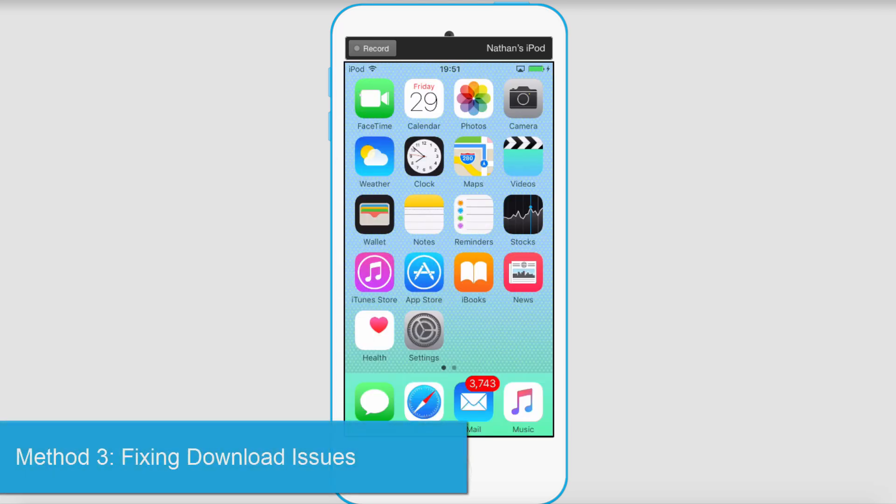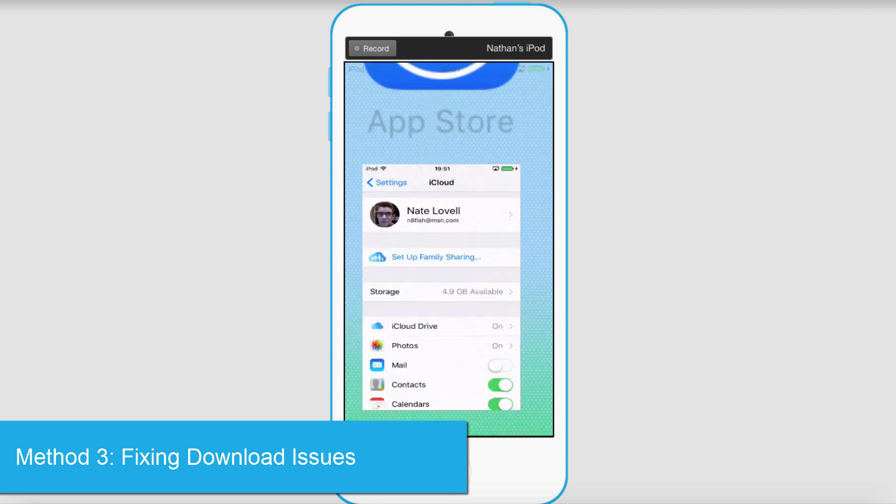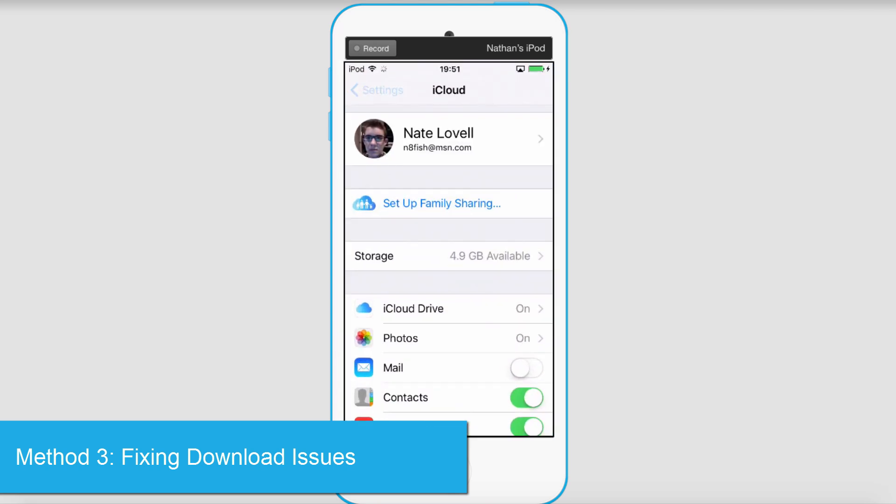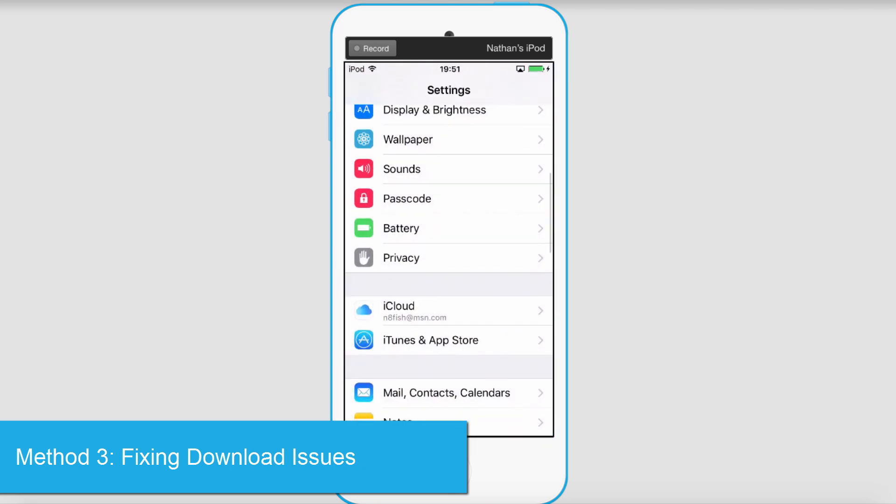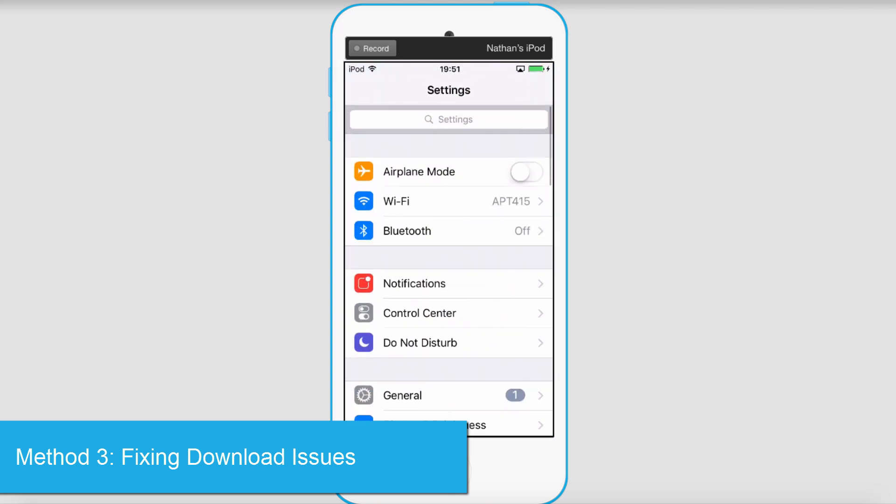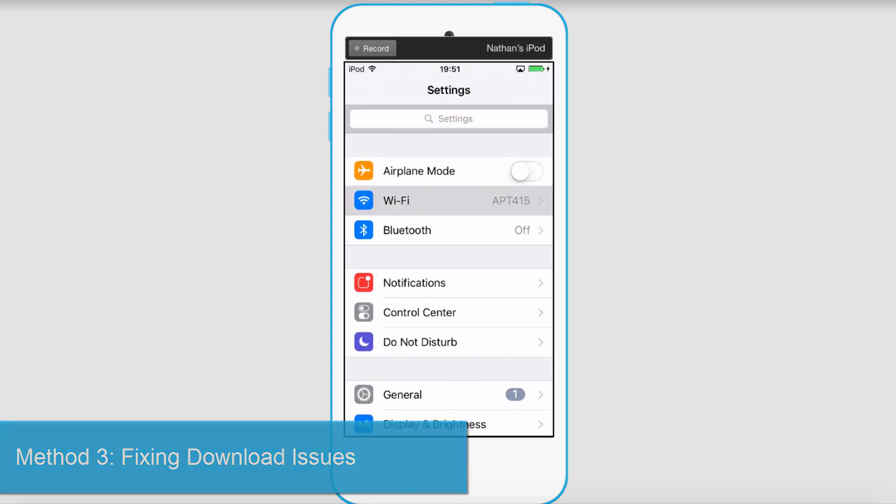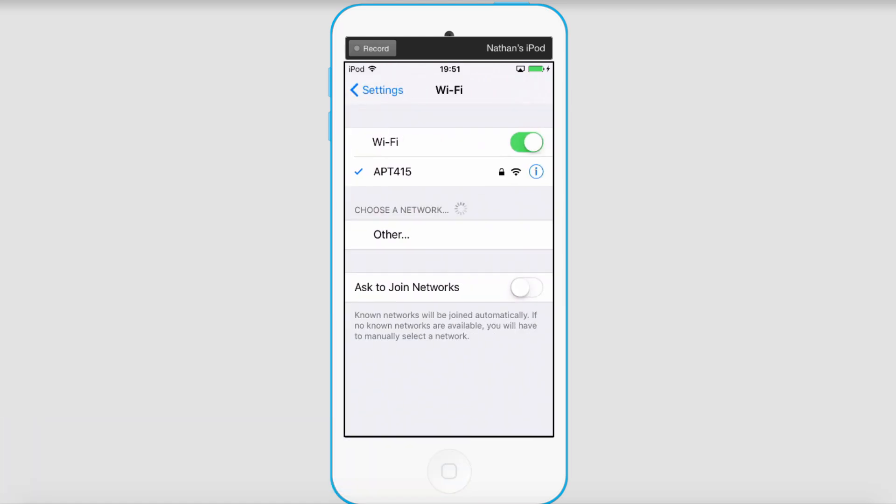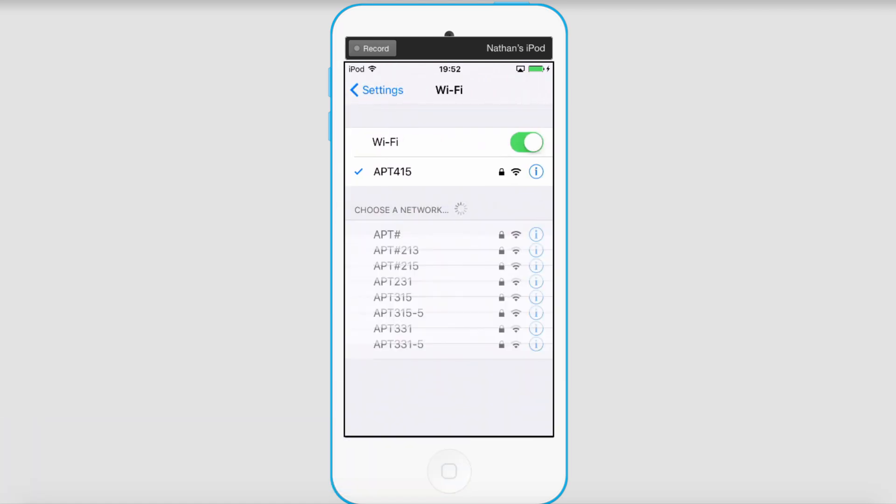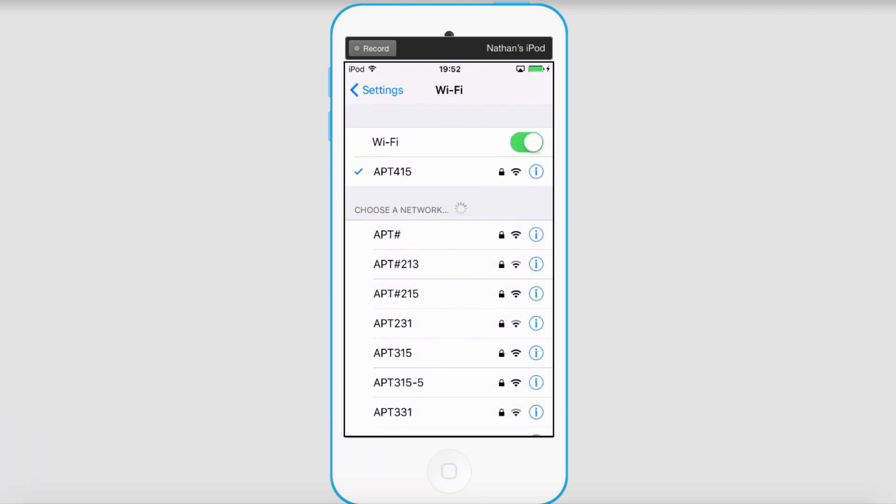Sometimes the issue is you can't actually download things from iCloud. Here are a few simple solutions for that problem. Firstly, if we go into our Wi-Fi settings, we can check whether or not we are connected to a network. In this case, we are. But sometimes, certain Wi-Fi's won't allow you to download from iCloud, so consider doing another Wi-Fi.